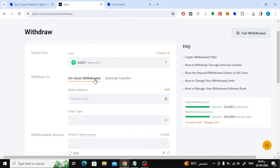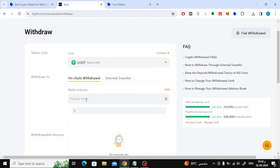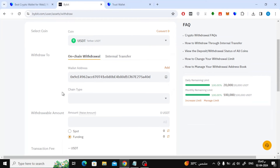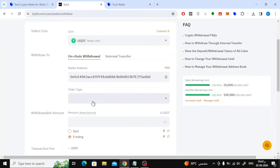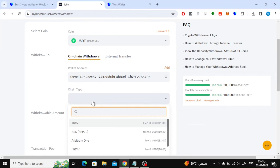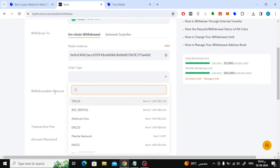After that, go back to the Bybit website. Now paste the wallet address here. After that, choose ERC-20 from the chain type.